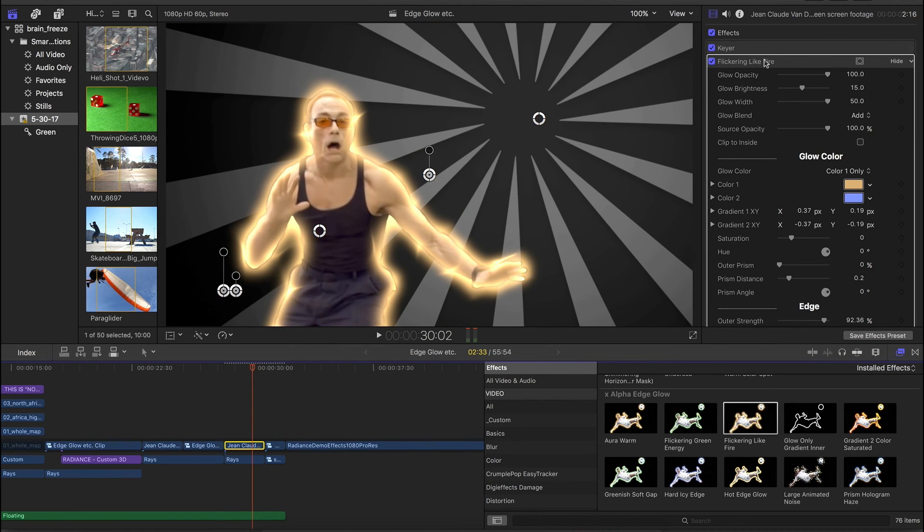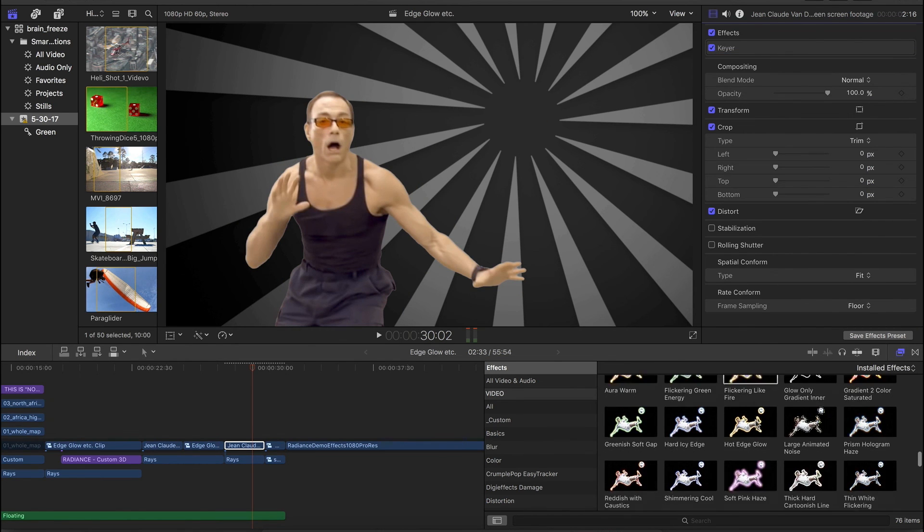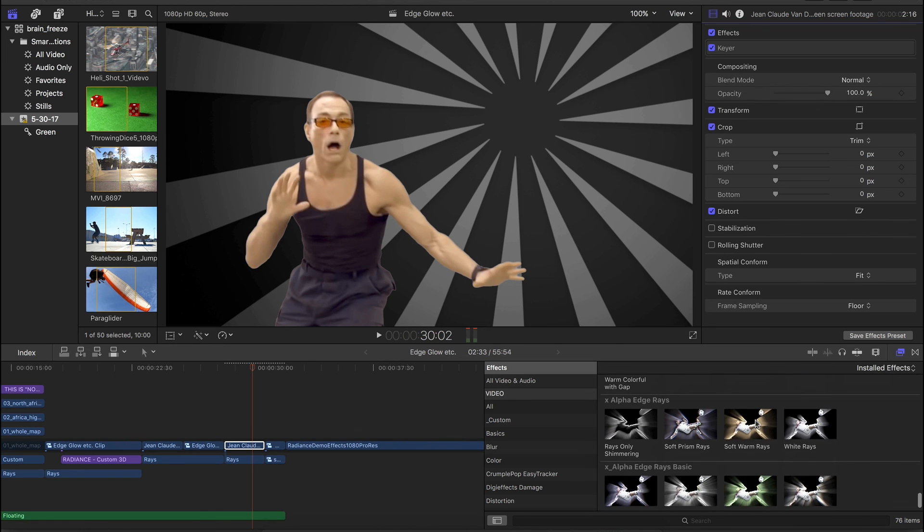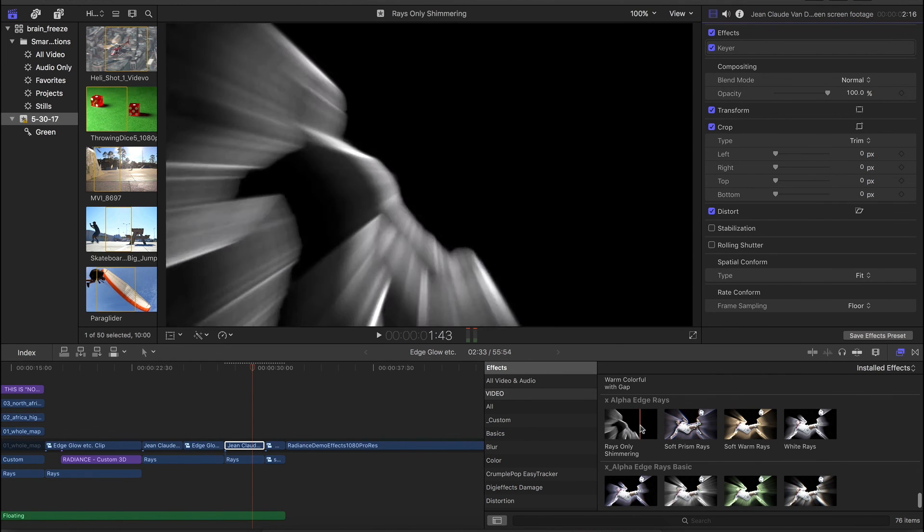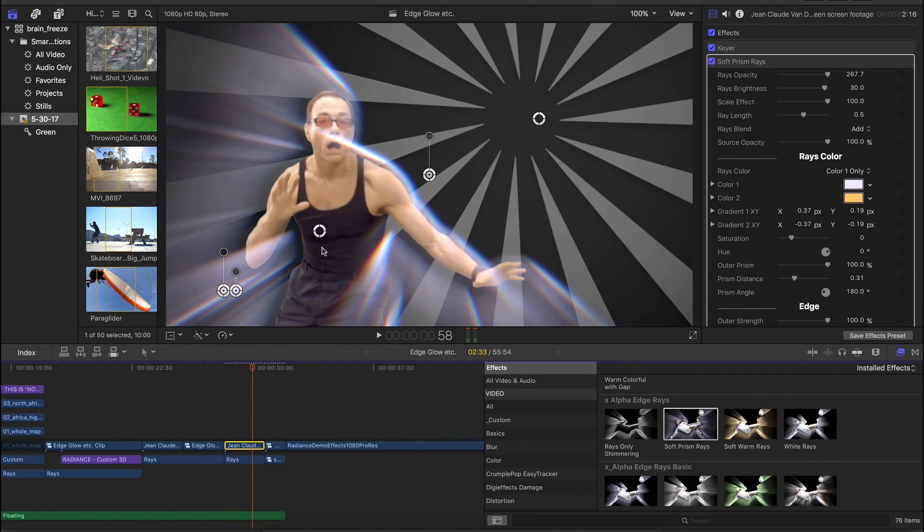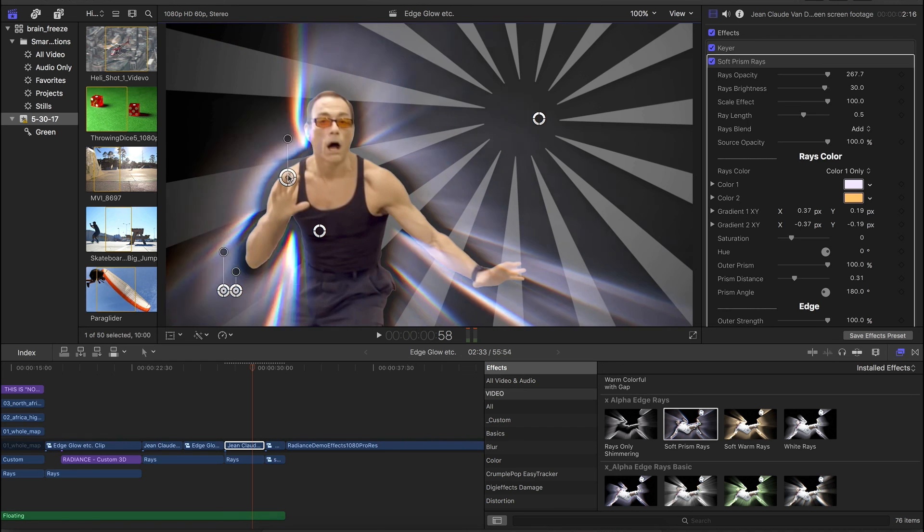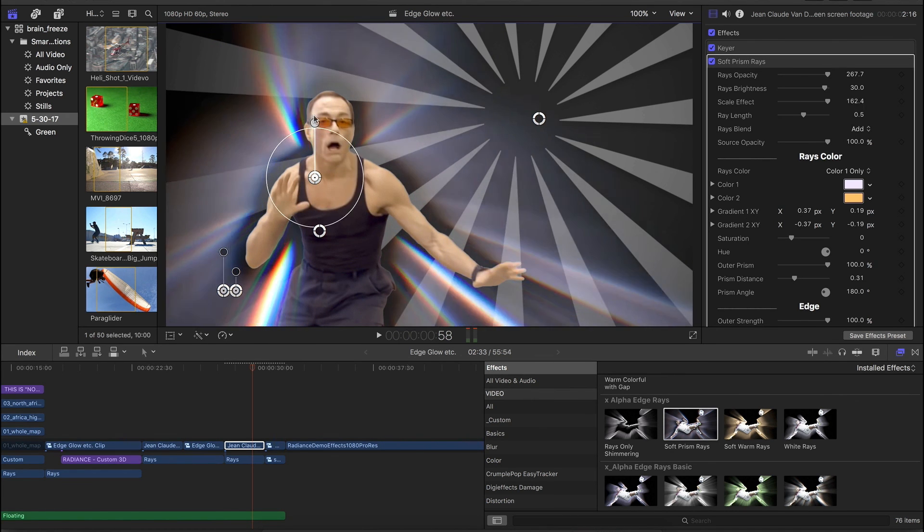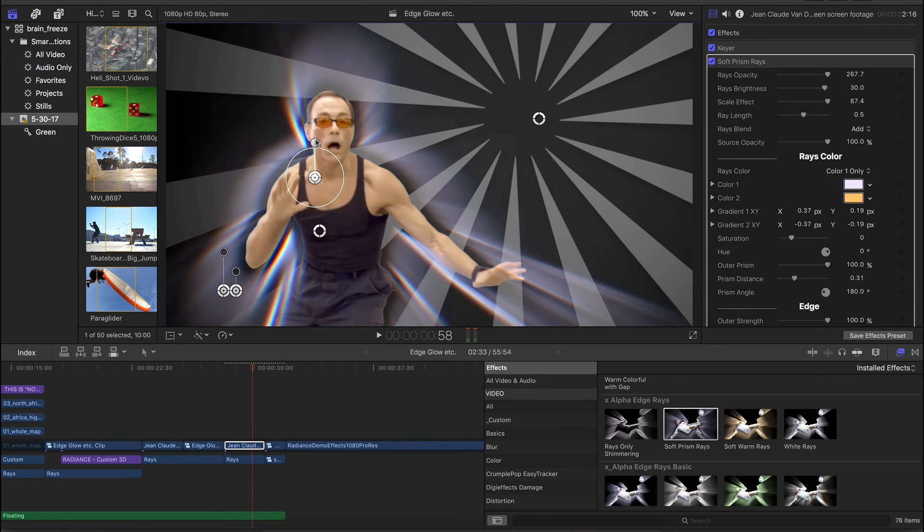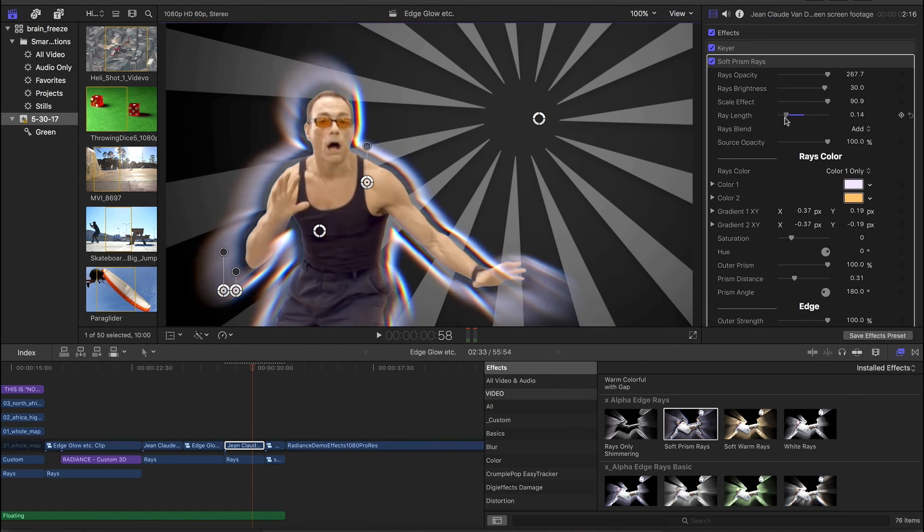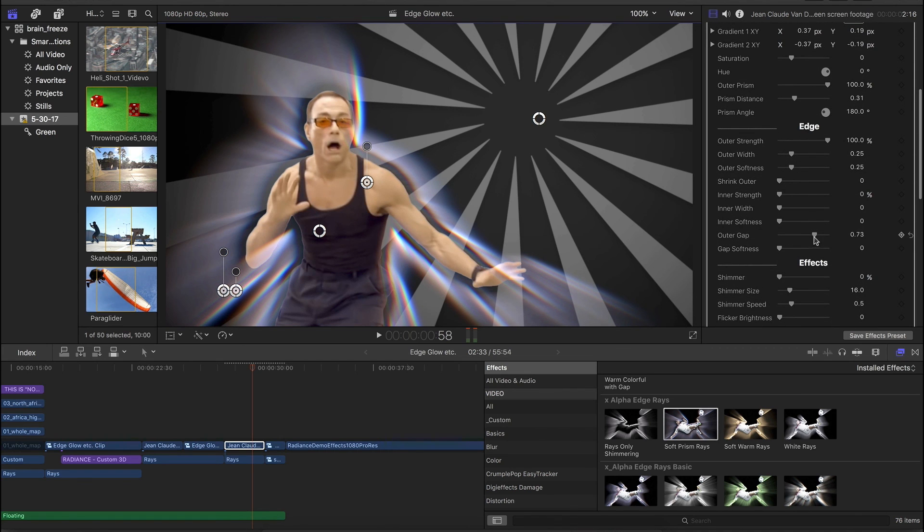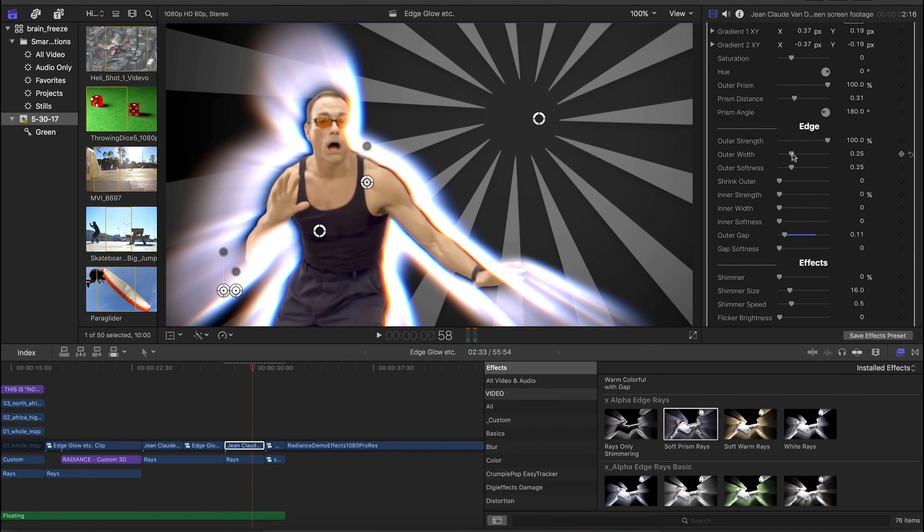And so those are all alpha glow effects. And we offer similar options for light rays. The significant difference there being, the rays actually have a source point. And this will add. This will scale several things in the effect, just like the glow width did. I think I call it scale effect. And if you want specifically ray length, it's that one. This effect is actually set up for the gap and stuff like that.